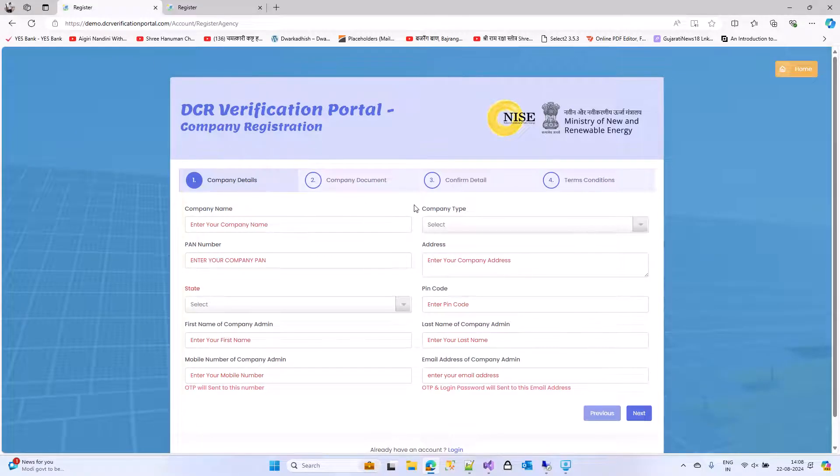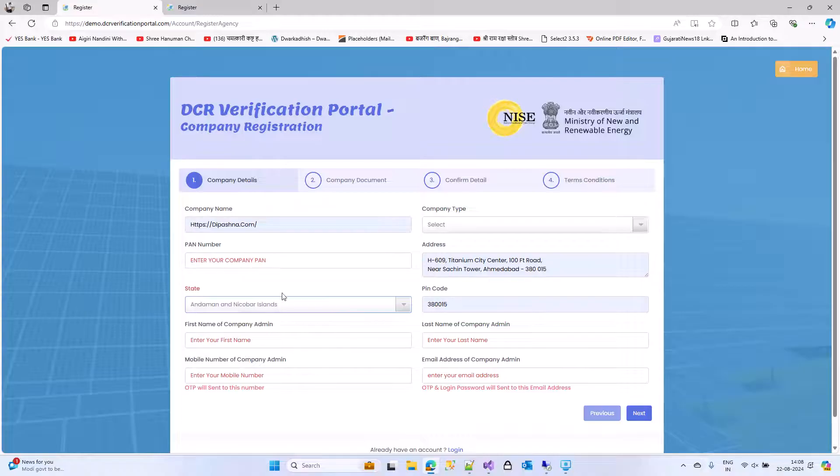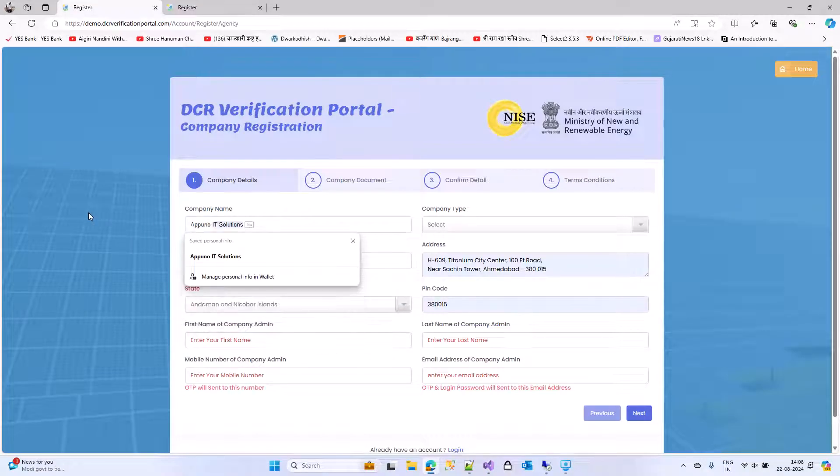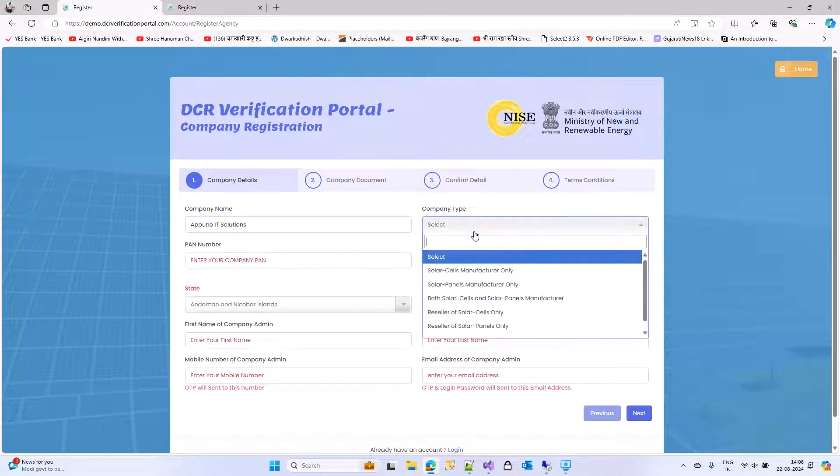The system will ask you for some information. Enter your company name. Select your company type.